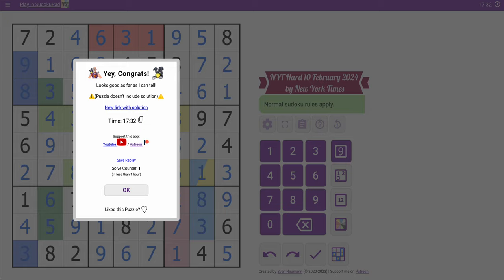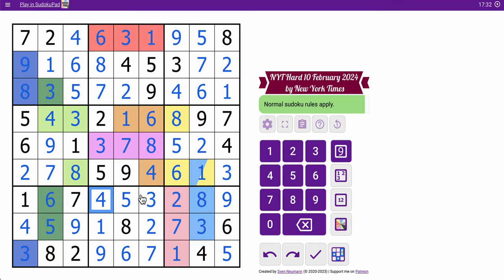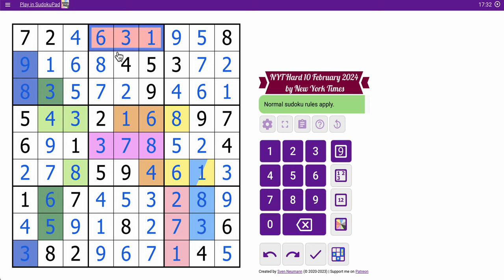17 and a half minutes. Yeah, not too shabby. I mean, pretty much, I could place enough digits to find nothing else but hidden triples. Now, it's amusing that I basically decided to cover every one of them in all kinds of colors. How many do I have? I think I have 9. Yeah, I have 9 different hidden triples in here.